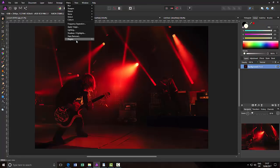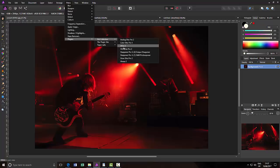Let me just double check that, Nik Collection, yeah, Define 2.